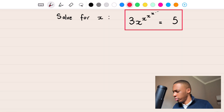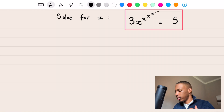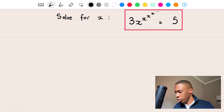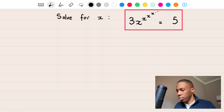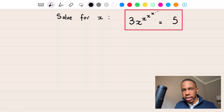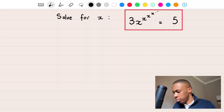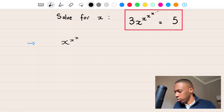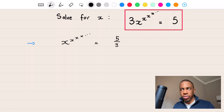The first thing you want to do when solving this question: you have 3 times X to the power of X to the power of X to the power of X, going on infinitely — an infinite loop of X exponents. What you want to do is get the X's on one side and all the other numbers to the other side. So the first step is to divide both sides by 3, giving you X to the power of X to the power of X to the power of X... all equal to 5 over 3.